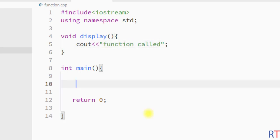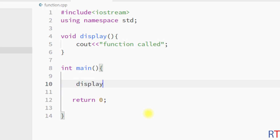To call the function, we write the name of the function — display — then a pair of parentheses, and we close that statement with a semicolon at the end.